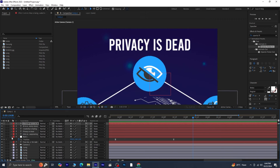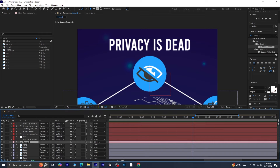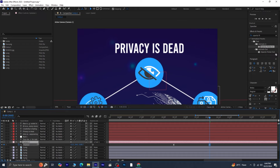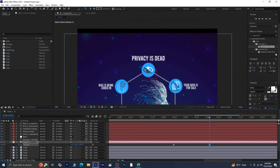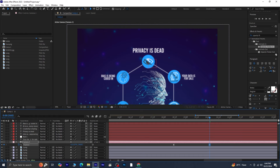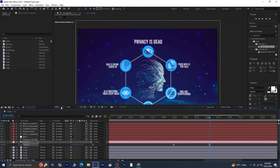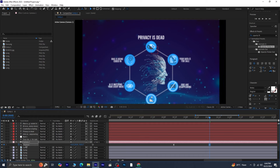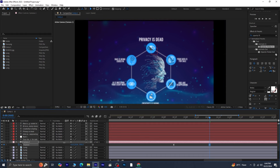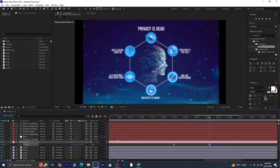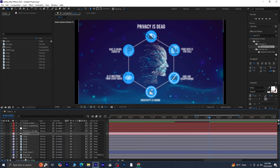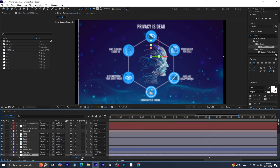Let's move on to the final adjustments. The camera layer needs attention, so select it and press P to make the position keyframes visible. Since you added a blank keyframe at the end, move the bar indicator a few frames forward from that keyframe. Adjust the Z position to ensure that everything on the canvas fits nicely on screen. After adjusting the Z position, don't forget to also tweak the Y position to center everything perfectly within the frame. Focus on the background layer — since it was initially scaled down, check the scaling again and make any necessary adjustments.